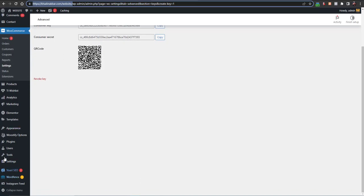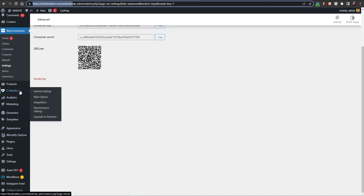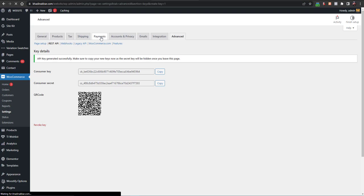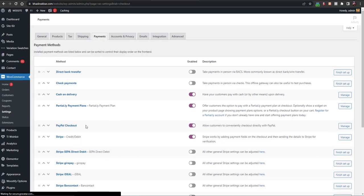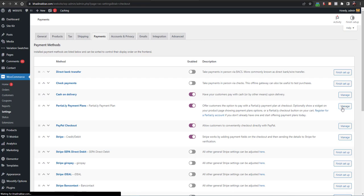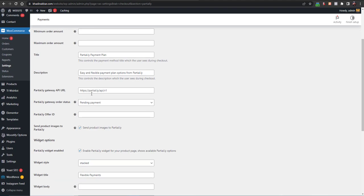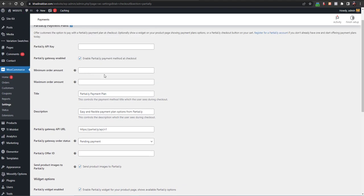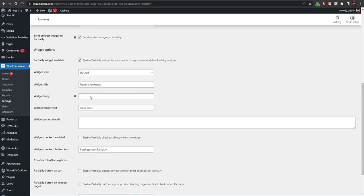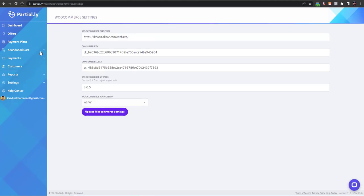In the WooCommerce shop URL field, add your shop link, then click 'Update WooCommerce Settings'. After that, go back to your Payments section. Here you will see the Partially payment plan. Click Manage, and here you can configure settings like the minimum and maximum order amount. But first we need to create an offer in the Partially account.